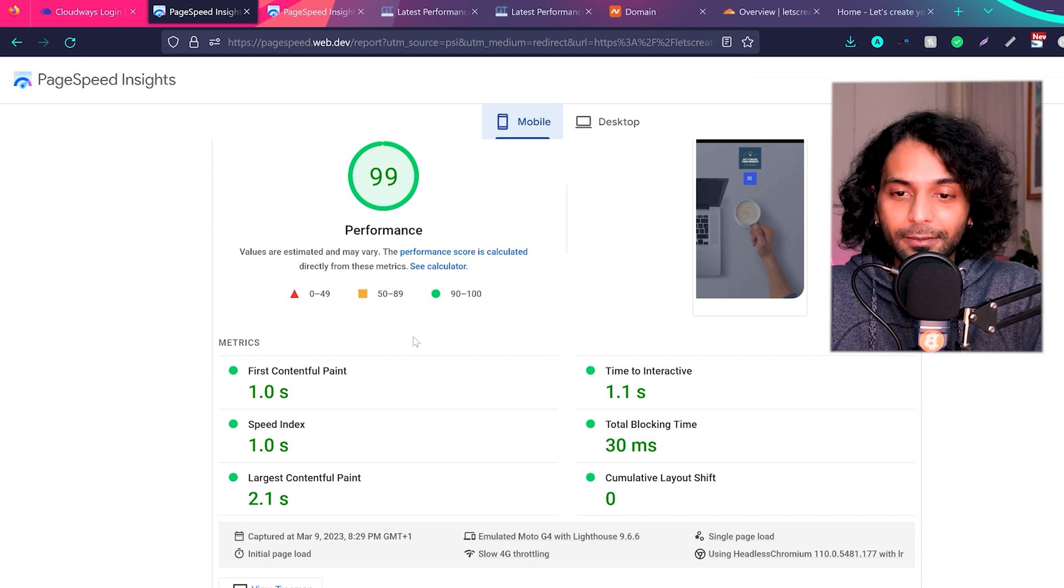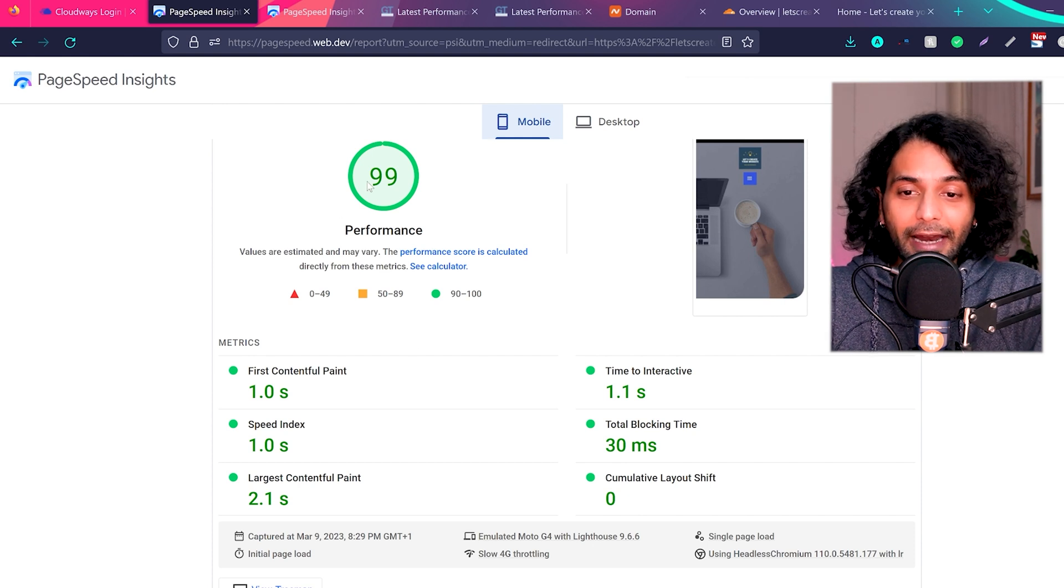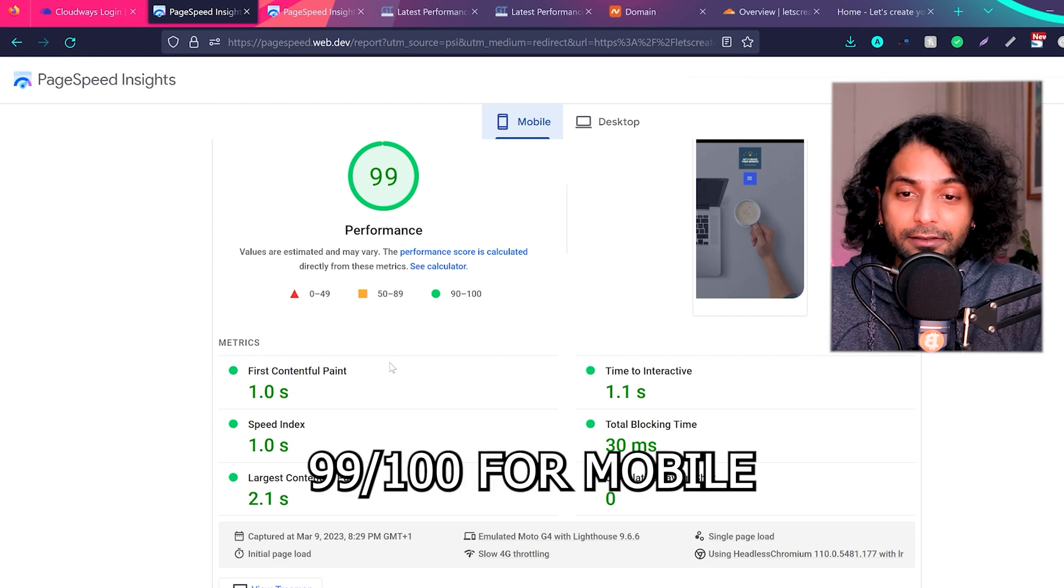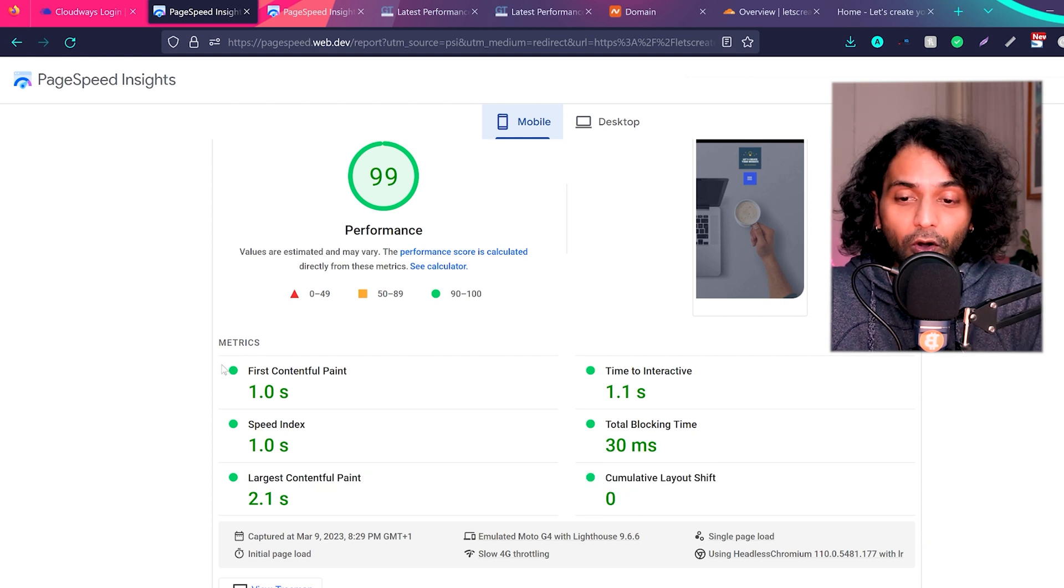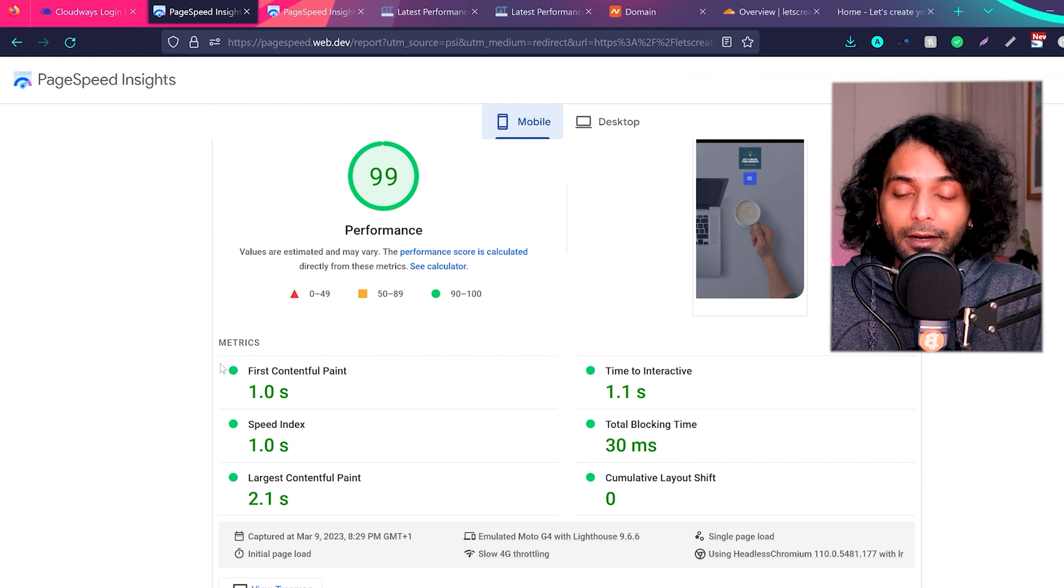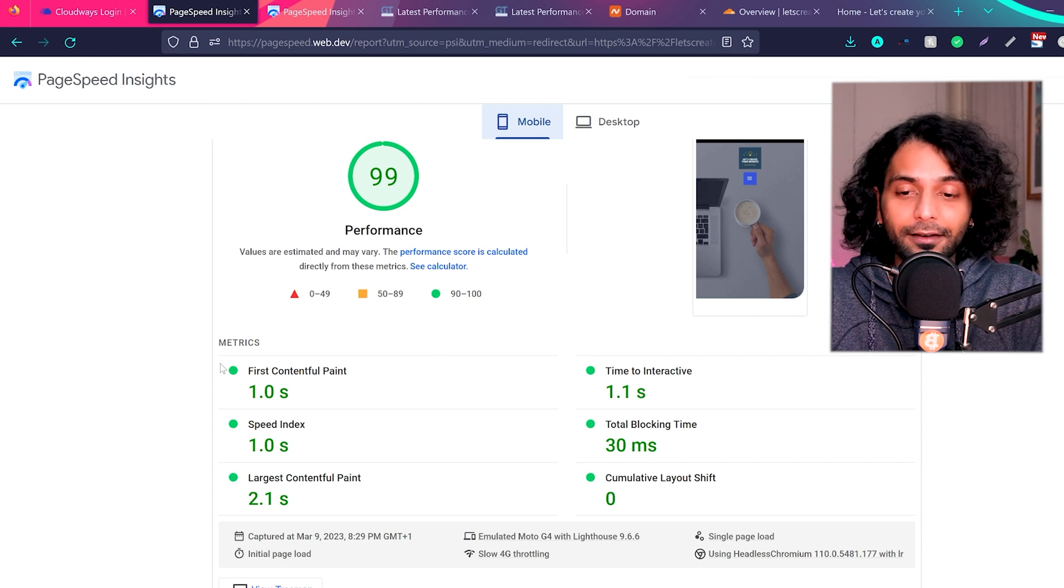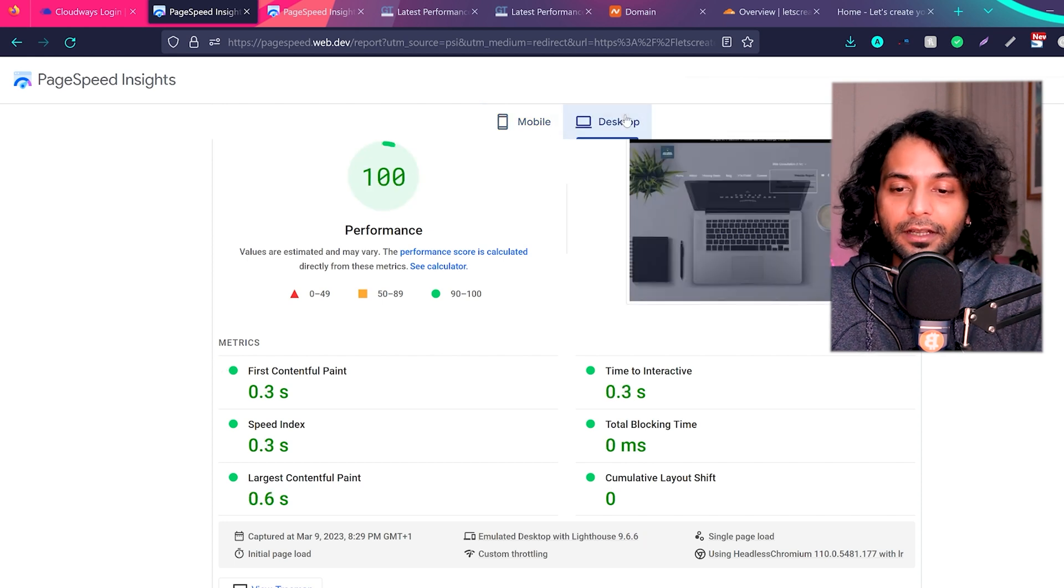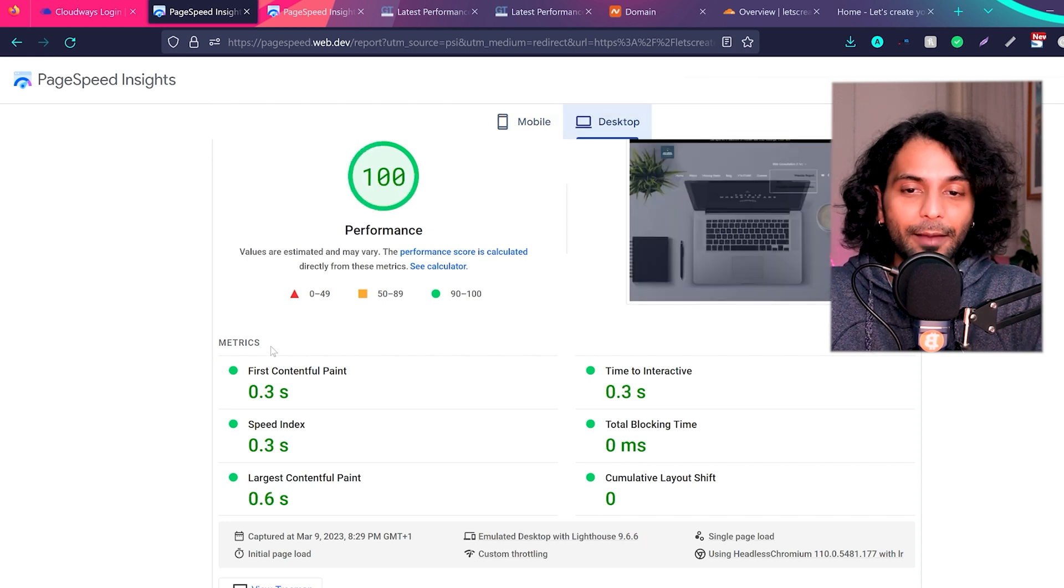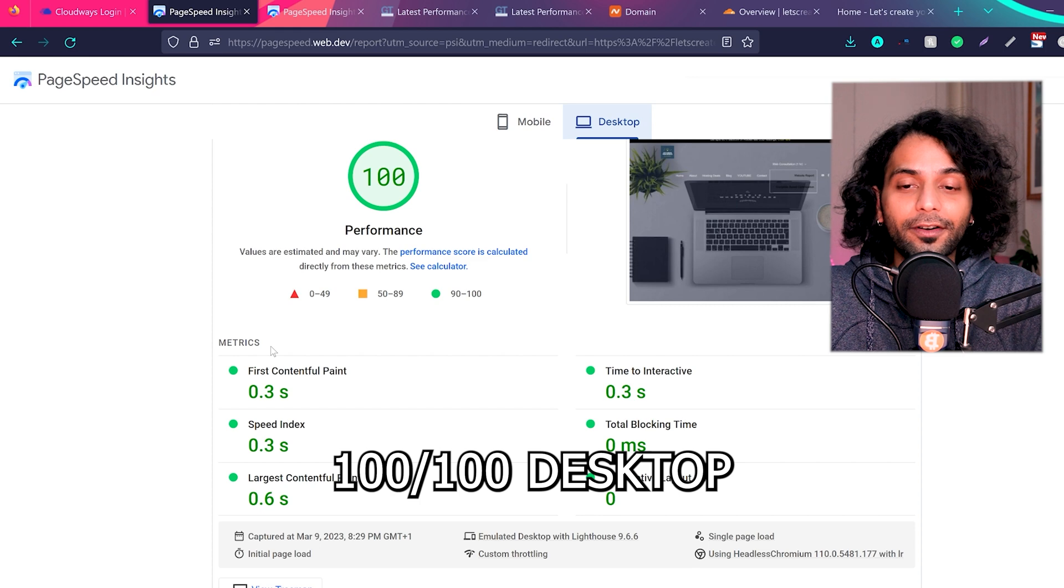And you can see when Cloudflare is enabled, I'm scoring 99 out of 100 for mobile devices and you can see all the metrics are passing with flying colors. For desktop devices, you can see I'm scoring 100 out of 100 when using Cloudflare and everything is in green - amazing scores.